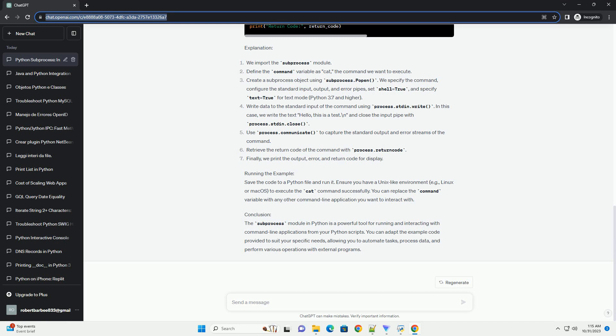Explanation: Running the example. Save the code to a Python file and run it. Ensure you have a Unix-like environment, example Linux or Mac OS, to execute the cat command successfully. You can replace the command variable with any other command line application you want to interact with.